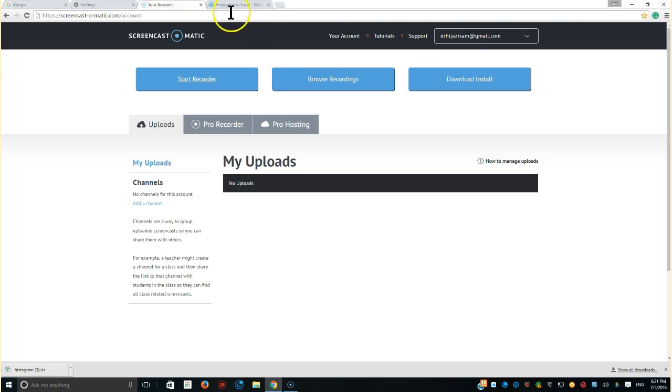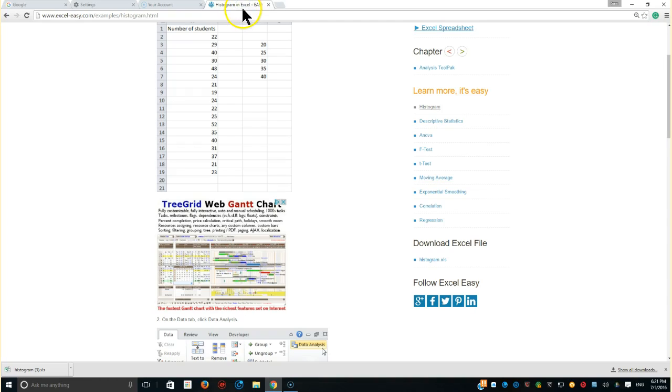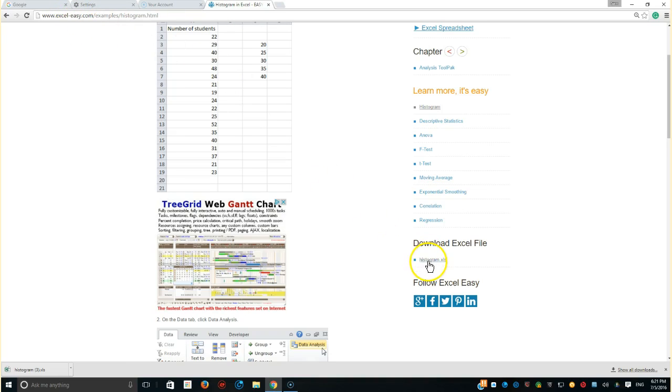We're going to be looking at the data directly from the website I should give credit to. It's excel-easy.com. So I downloaded here the histogram.xls file.